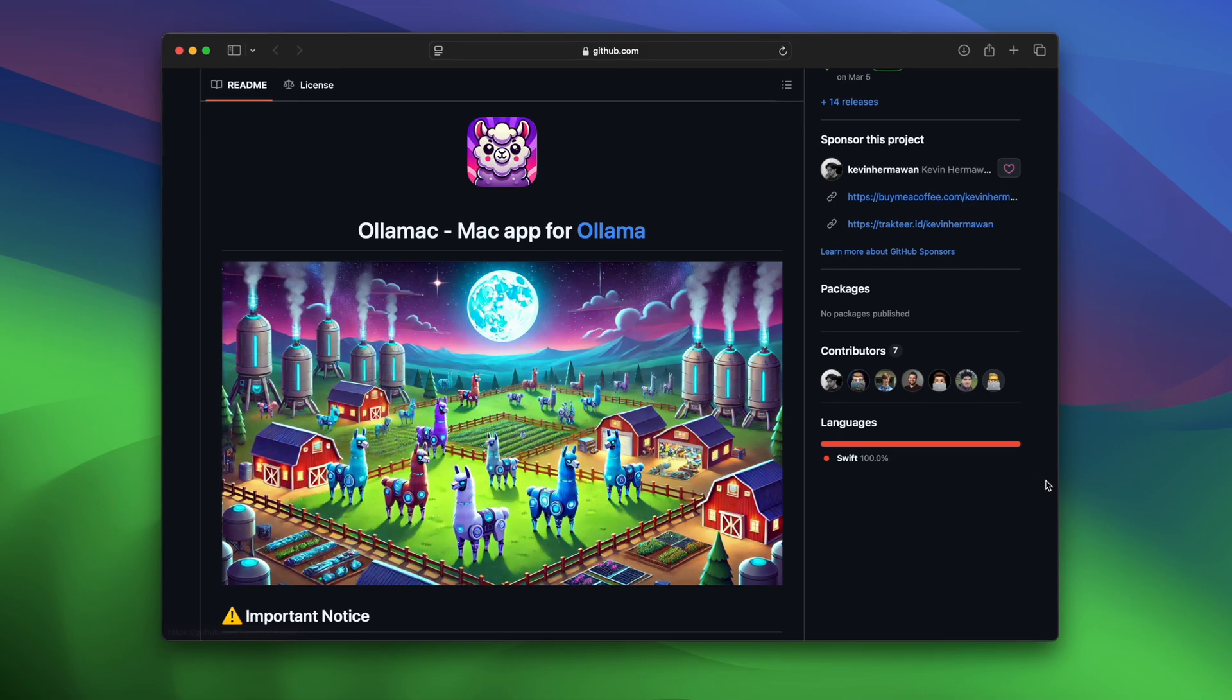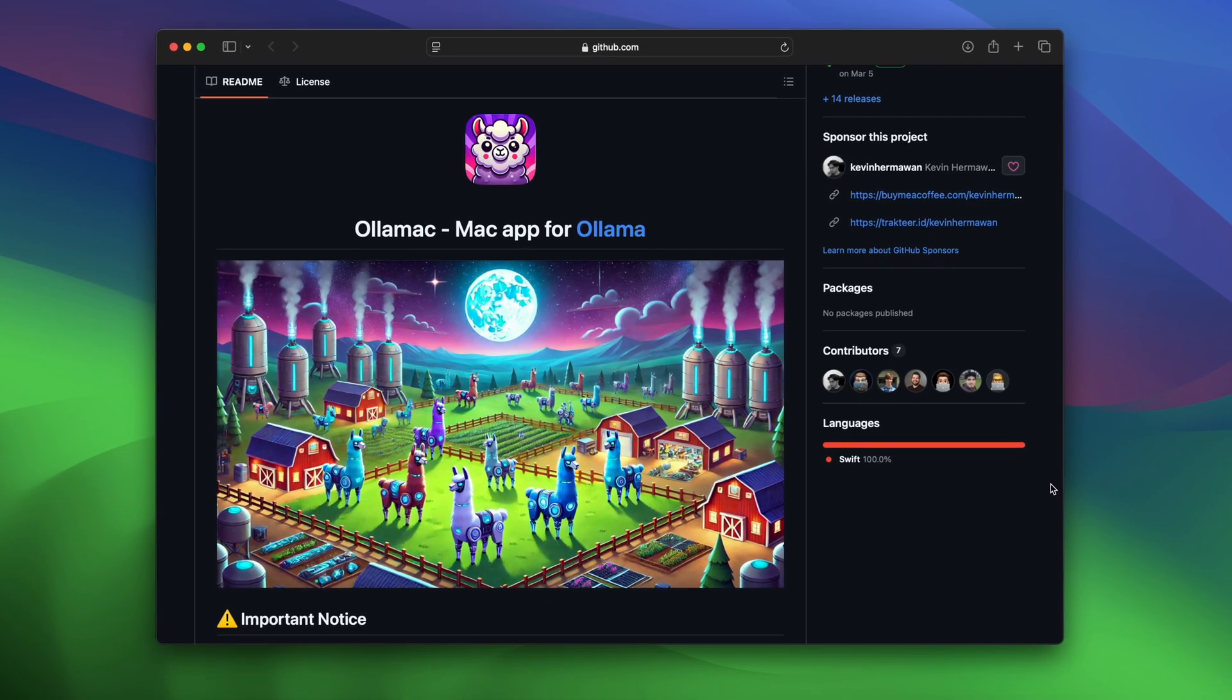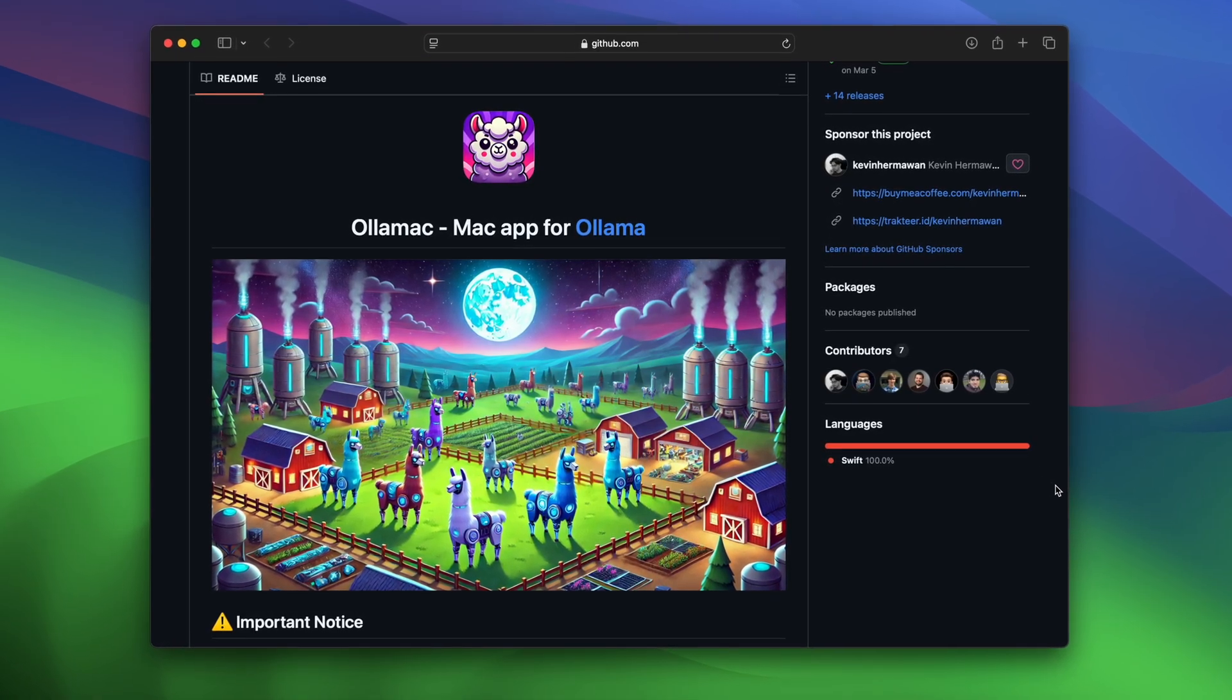Ollama does require an internet connection, so it's not going to work offline like Fluid does. It's also completely free and open source, making it a great option for anybody looking for a flexible cross-platform AI assistant.